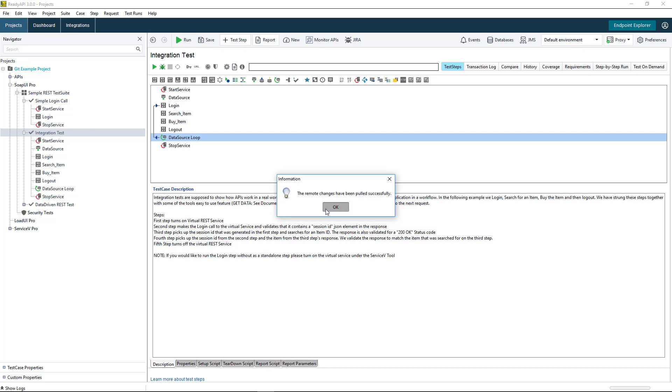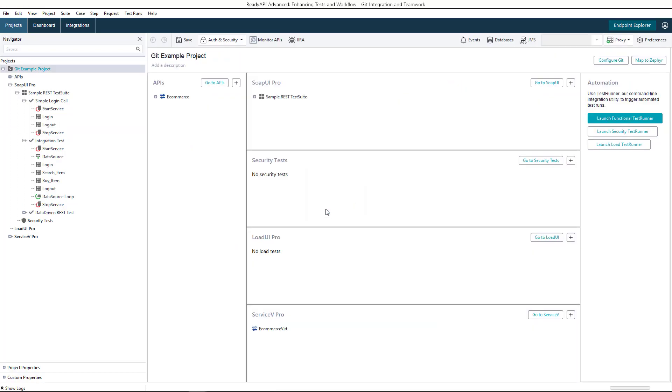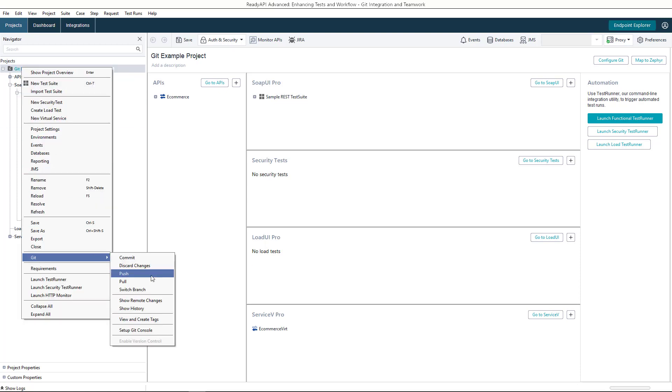As you see, ReadyAPI has successfully pulled remote changes, and now James has both his and Alyssa's changes in his project and can push them to the repository.